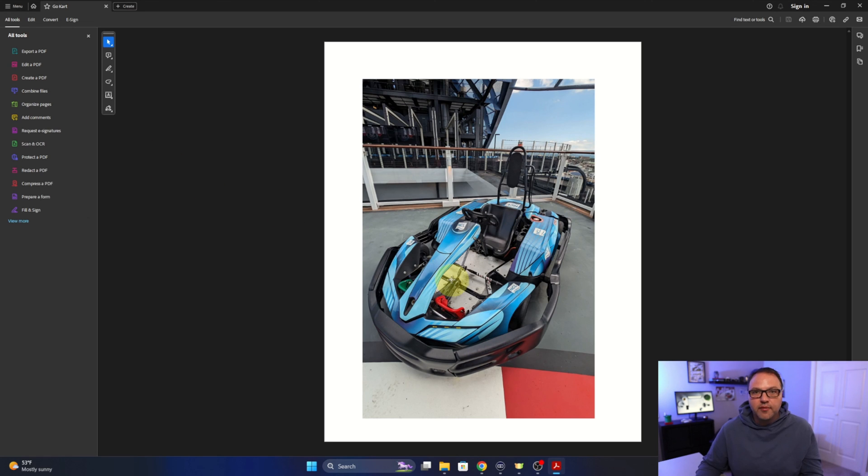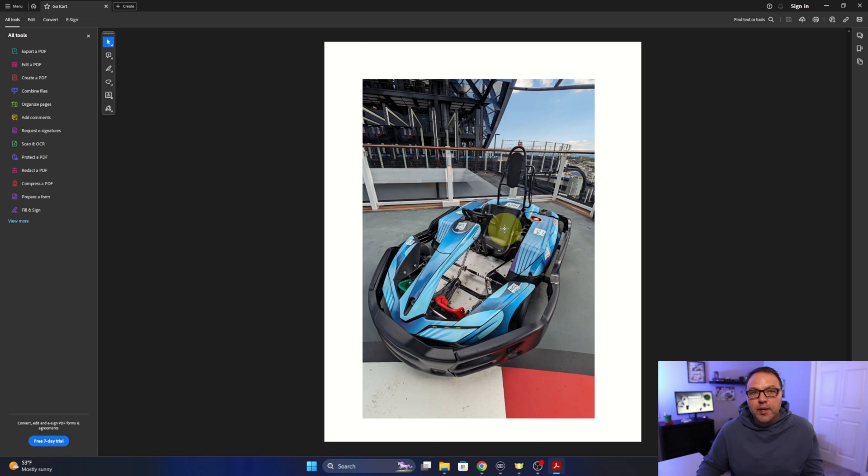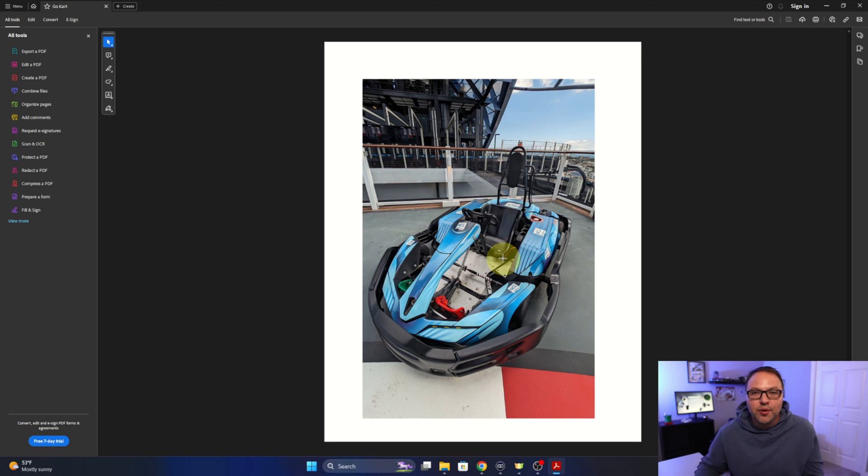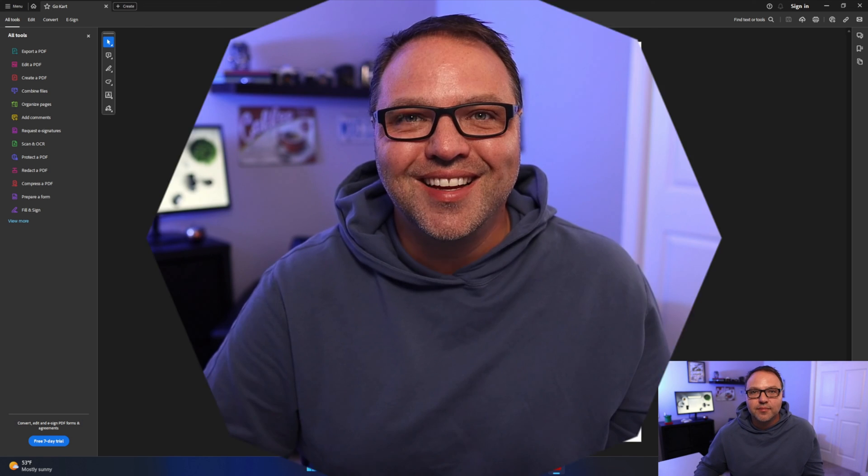There we go. We have turned our image into a PDF file and it's really that simple to do in Google Docs. So if this quick PDF tutorial gave you value, make sure to give this video a thumbs up and hit that subscribe button. It's totally free and it does help grow this channel. Thank you so much for watching and until next time, take care.